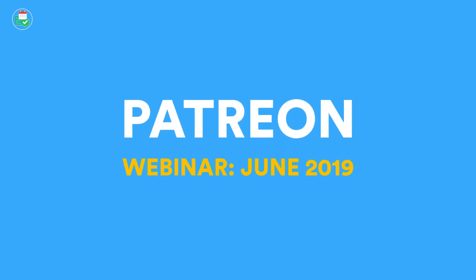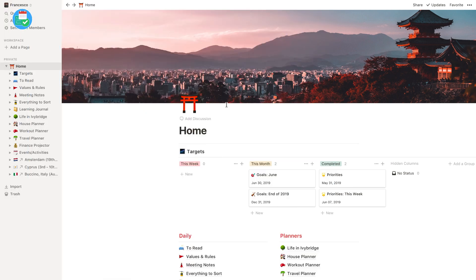Hello everyone and welcome back to the patron webinar. It is your host Francesco here. I just want to start with a few updates when it comes to the patron side of stuff. I'm currently undergoing a move for a house, but the most important thing I want to do over the next couple of weeks is redesign how the patron works, so you guys will be getting an update about how this is going to be changing.